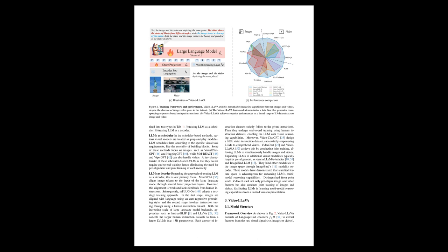The text also briefly mentions the landscape of large language models and large vision language models. It compares various models, highlighting VideoLLaVA's unique approach in pre-aligning and joint training for both image and video modalities. This allows it to outperform models that are specialized for either modality or that don't require such pre-alignment and joint training.